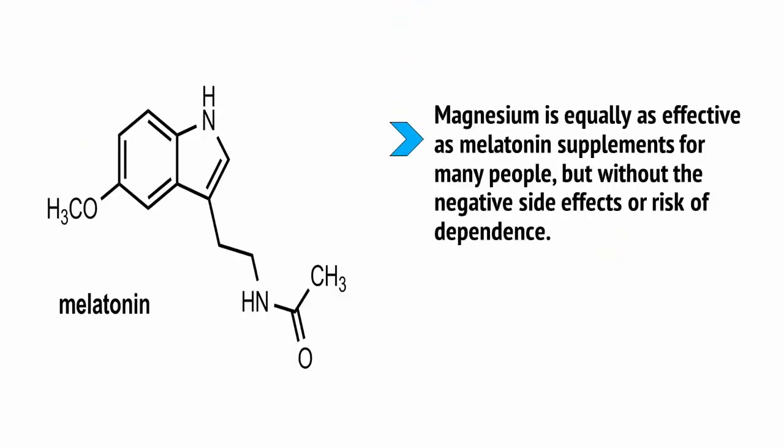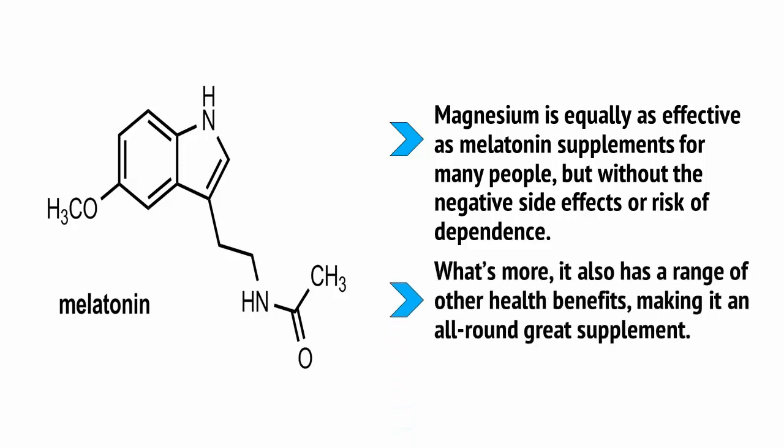Magnesium is equally as effective as melatonin supplements for many people, but without the negative side effects or risk of dependence. What's more, it also has a range of other health benefits, making it an all-round great supplement.